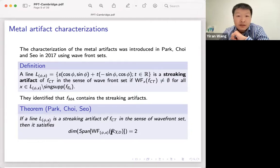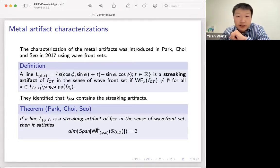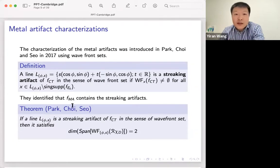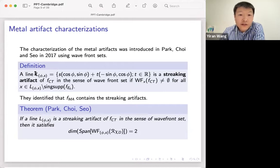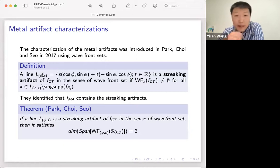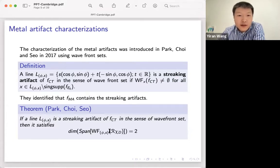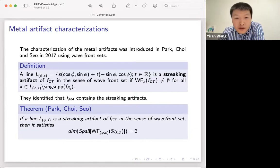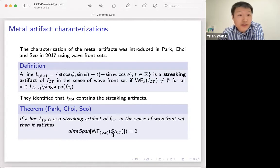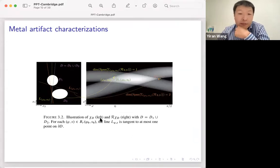They show that if a line is a streaking artifact of f_CT in the sense of the wavefront set, then the wavefront set of R chi_D — the Radon transform of the characteristic function of the metal object — at the point (phi, s) must have dimension two. Once you determine phi and s, you can find the corresponding line and locate where the streaking artifact will be. For this result, the metal object must be strictly convex.